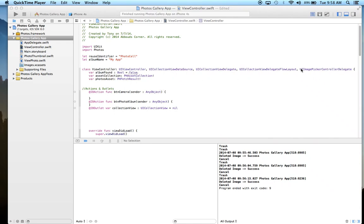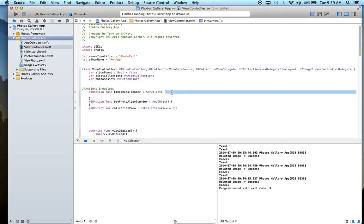We inherit from the UIImagePickerControllerDelegate, so we have methods that we can implement when the user selects the photo, so we can handle what to do with the photo. But first, let's implement the functionality of the camera.